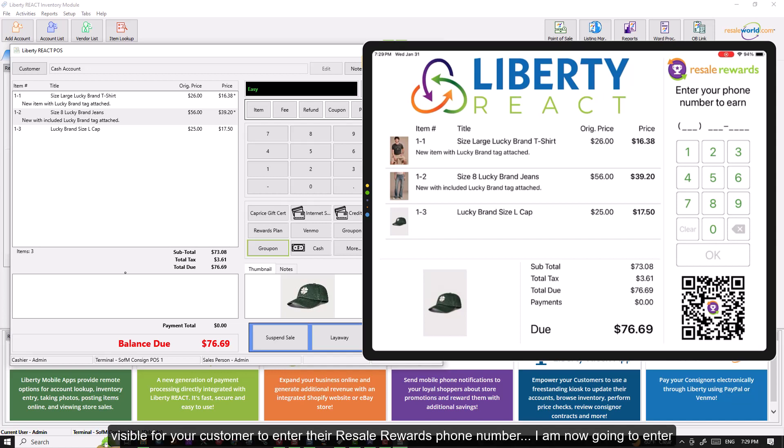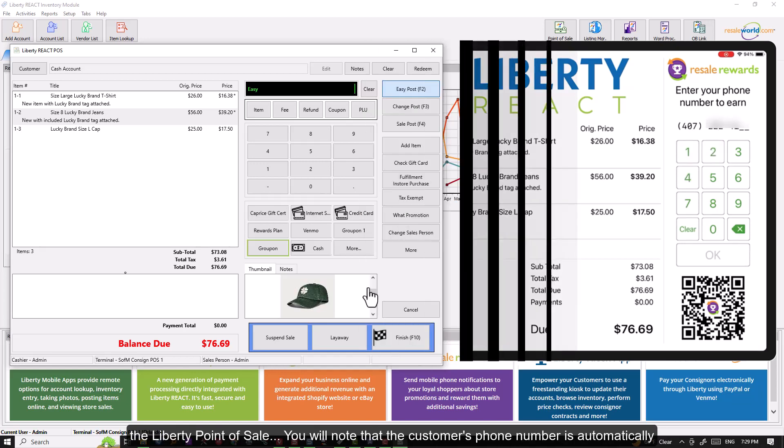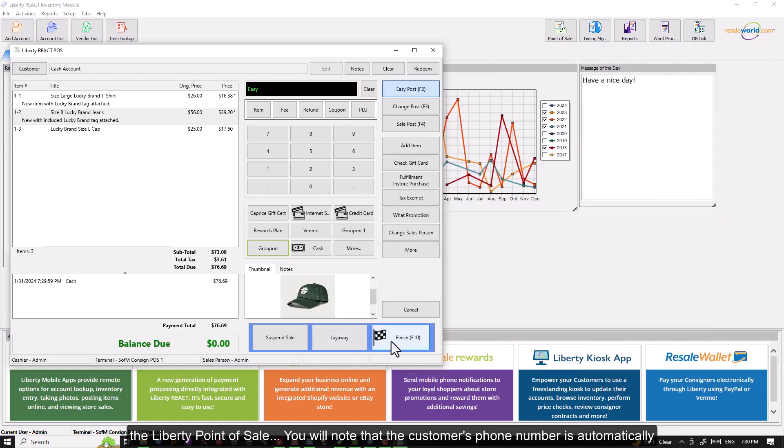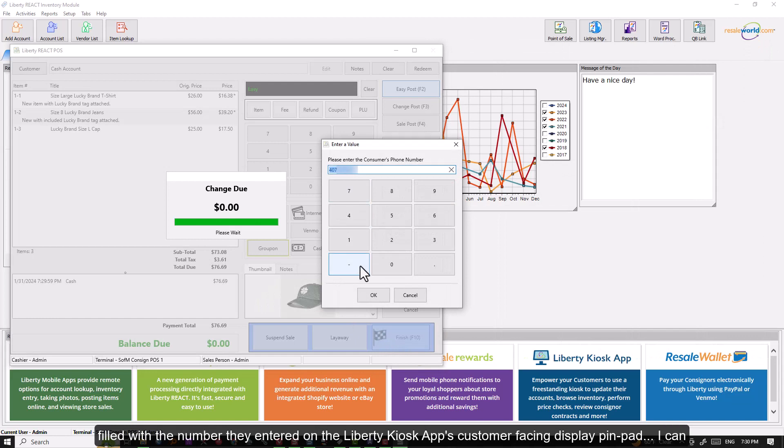This will leave the Resale Rewards pin pad always visible for your customer to enter their Resale Rewards phone number. I am now going to enter a number in, which is blurred out for security purposes, and then complete my sale from within the Liberty point of sale. You will note that the customer's phone number is automatically filled with the number they entered on the Liberty Kiosk app's customer facing display pin pad.